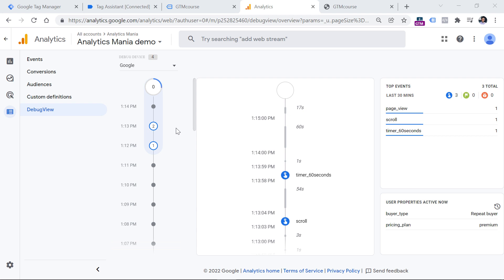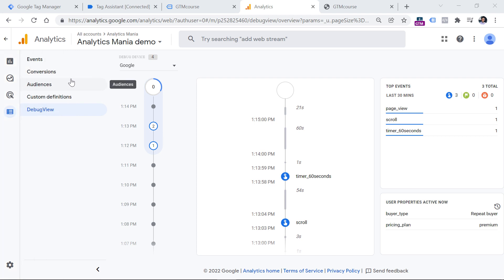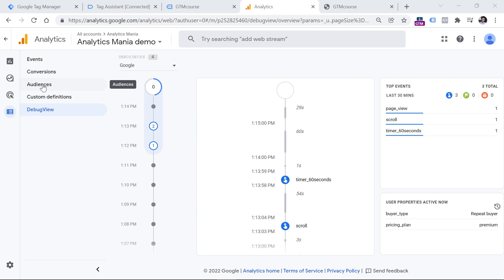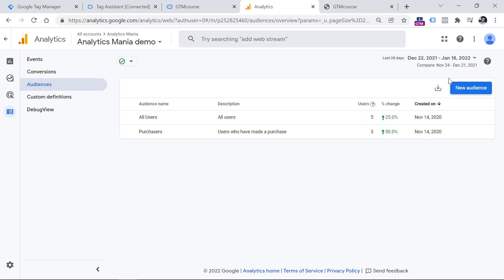When you create an audience, then you can later show your retargeting ads for that particular audience. Also, you will be able to use audience in places like comparisons of your Google Analytics 4 reports. But in this video, we are going to focus on one particular feature of the audience. And that is audience triggers.